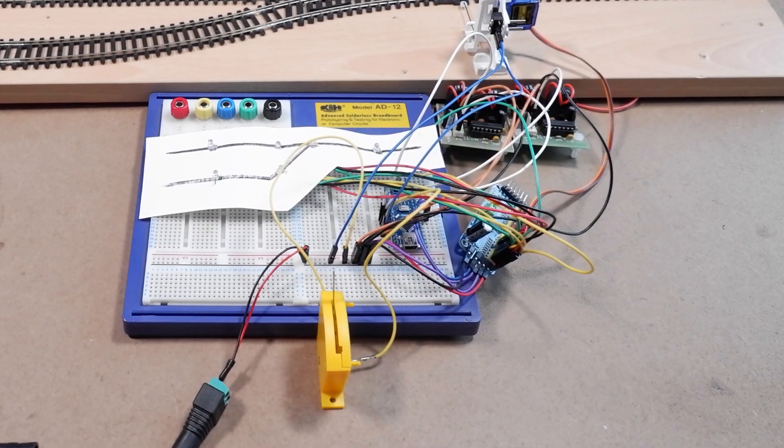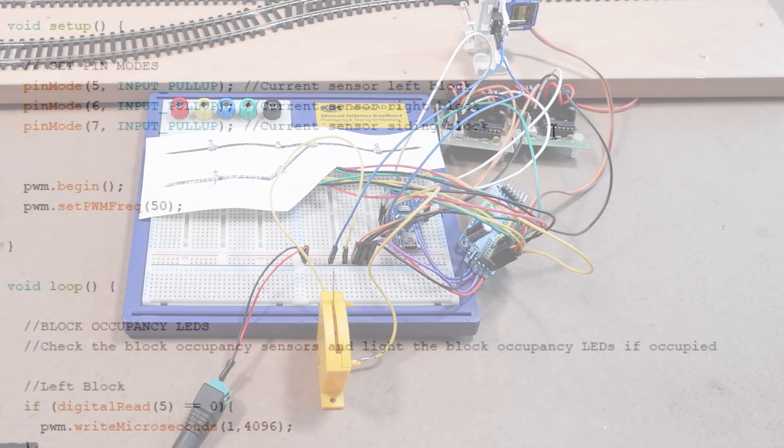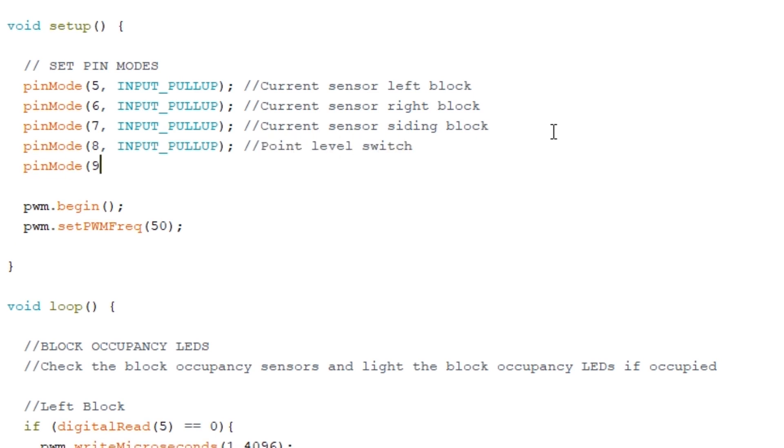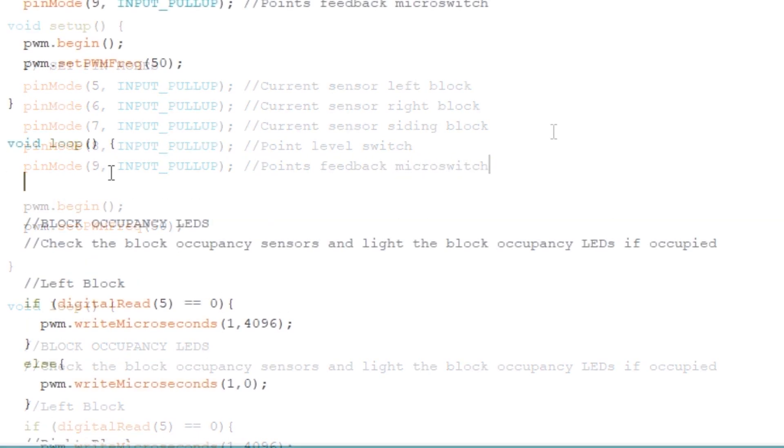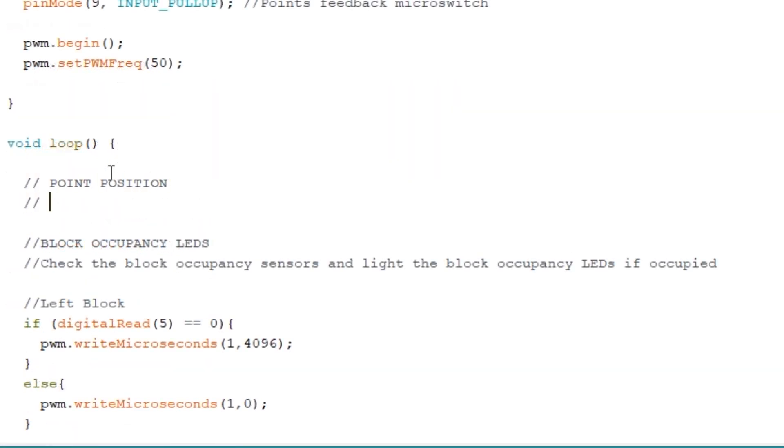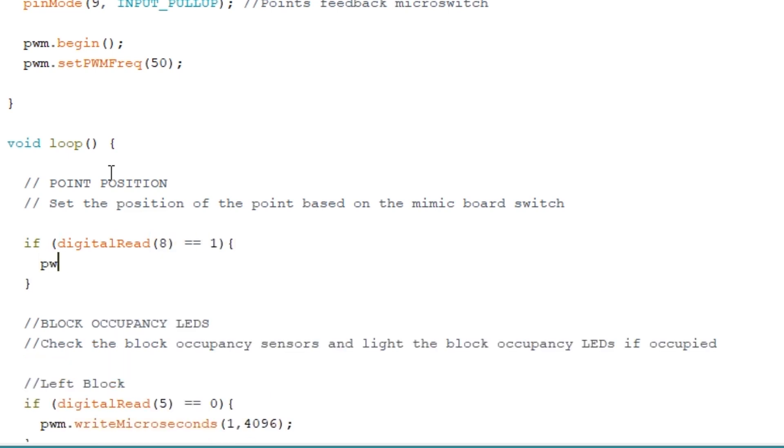That's the electronics finished, so back to the sketch to set the switches up. First we need two new inputs. So we've got pin 8 for the point lever switch and pin 9 for the feedback micro switch. Now let's write the code that changes the position of the point. So down in the main loop we need another if else statement.